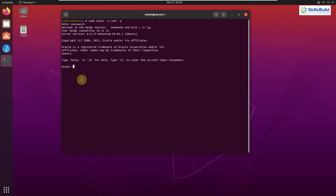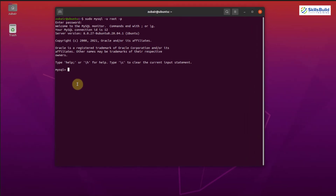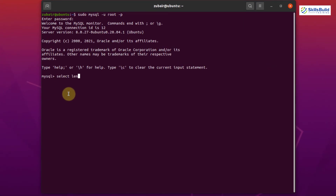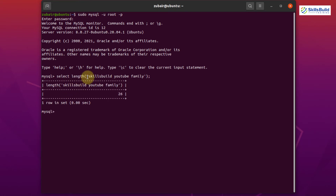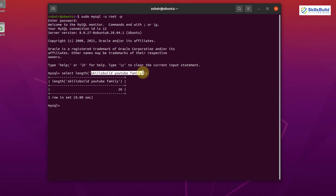Tip number six: Finding the Length of a String. The string is a very powerful data type with compelling functions in MySQL. To find the length of a string, use: SELECT LENGTH('skill build youtube family'); Hit Enter and it returns the length of that string — if you count the characters, there are 26.